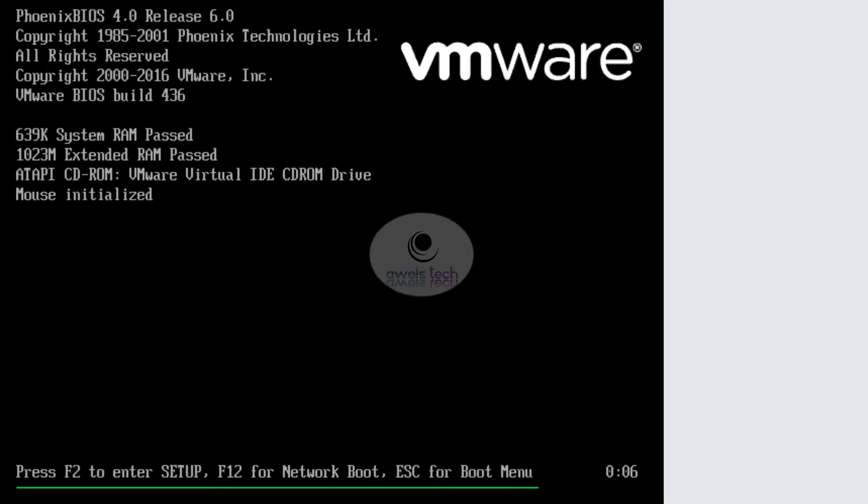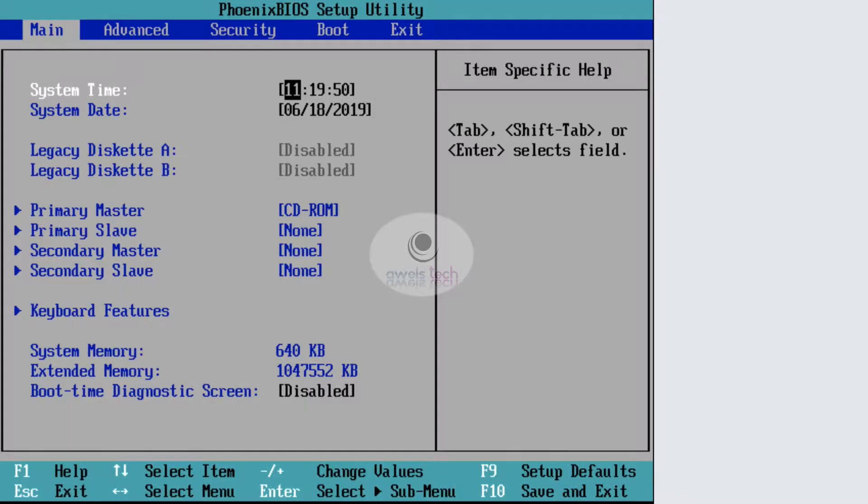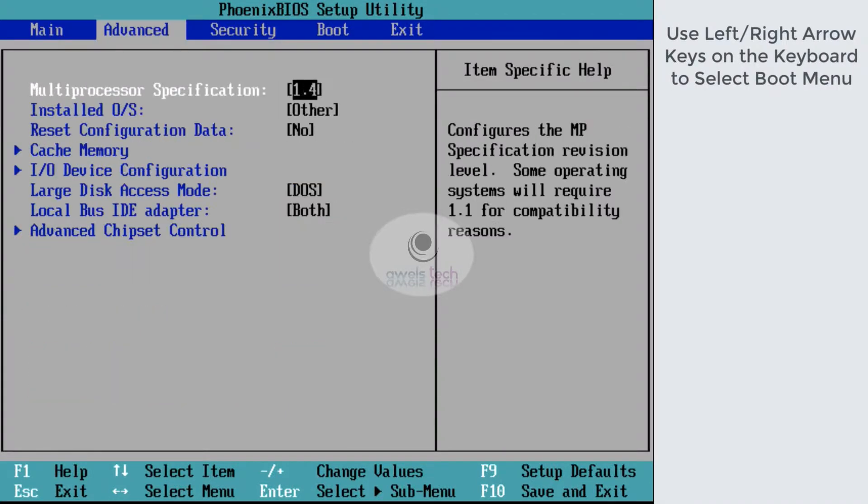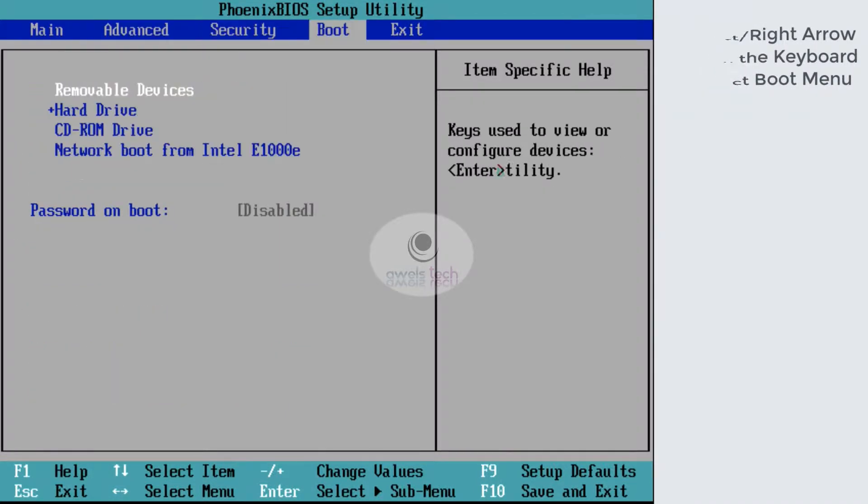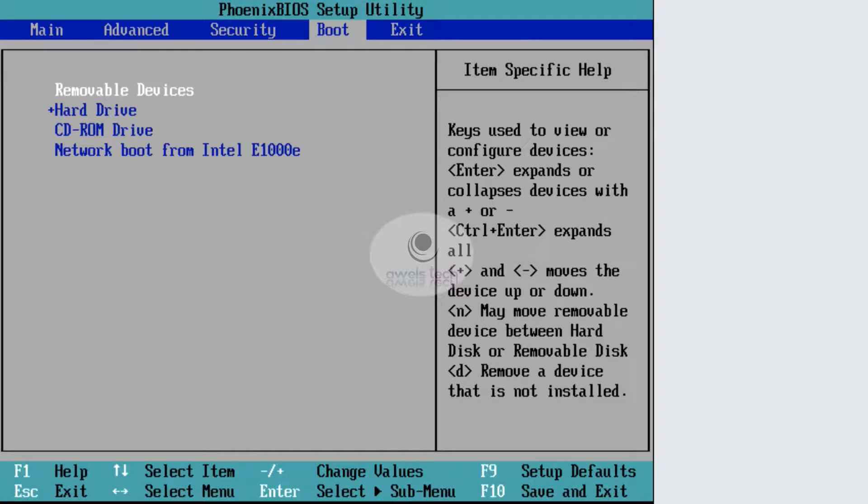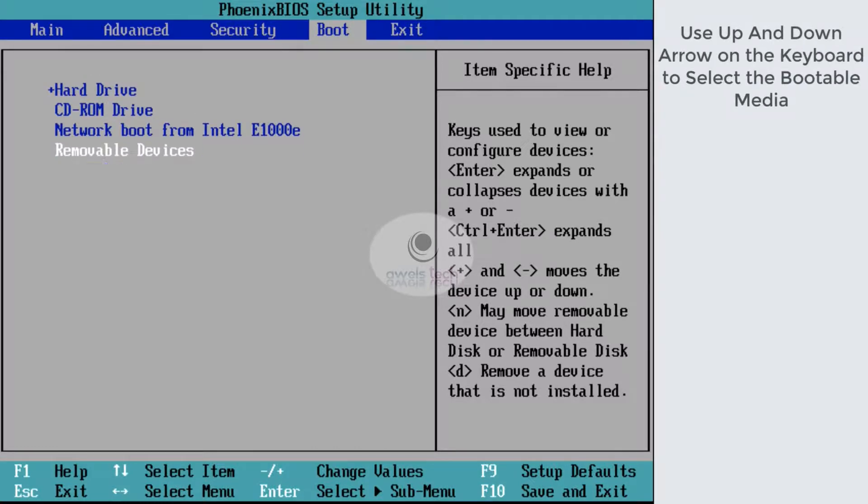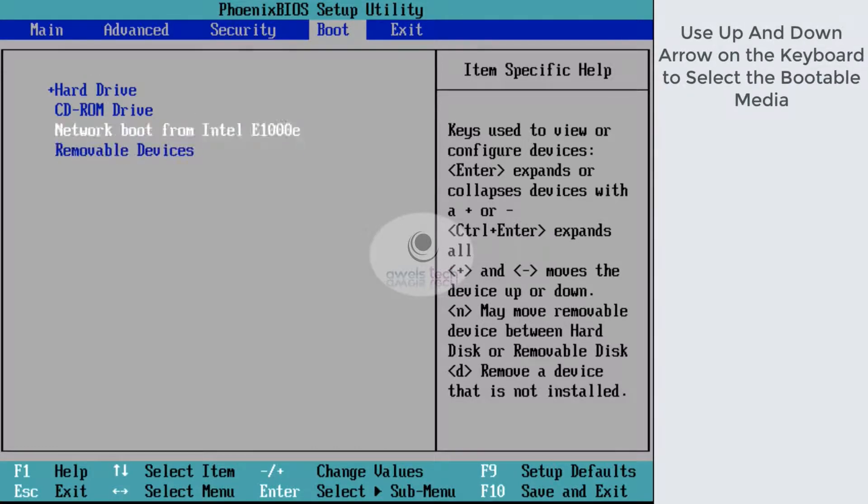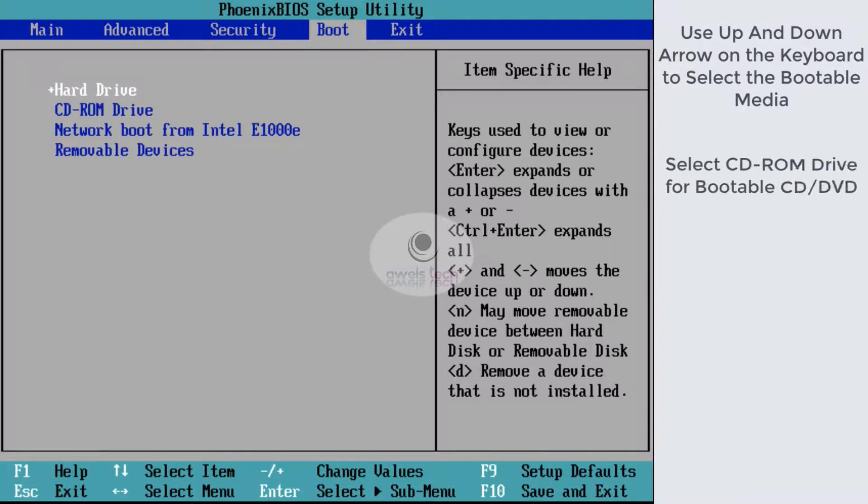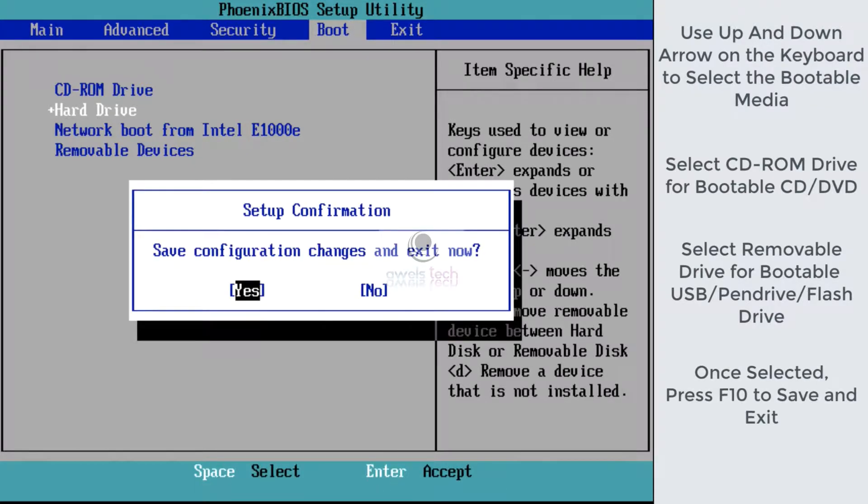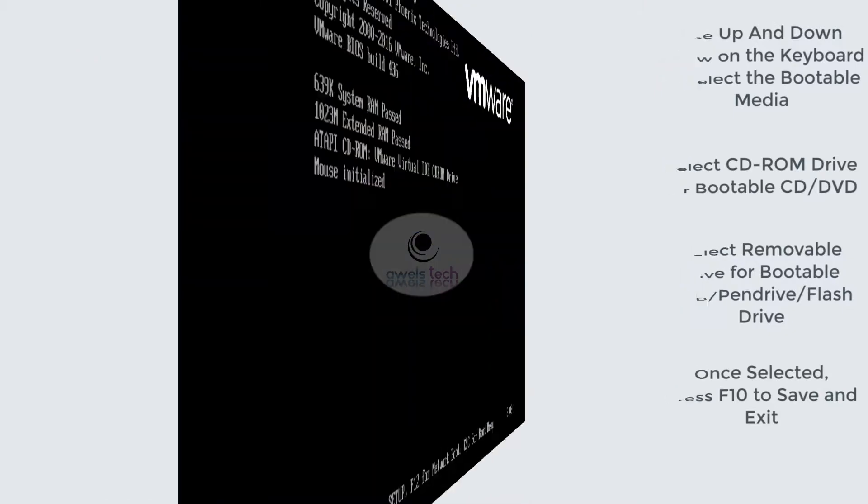Once in BIOS, use the left and right arrow keys on the keyboard to select the boot menu. Once in the boot menu, use the up and down arrows to set the preferences. For a bootable CD drive, select CD-ROM. For a bootable USB, select removable devices. Once that is done, hit F10 on the keyboard to save the configuration and exit from the BIOS.